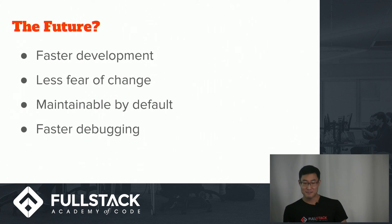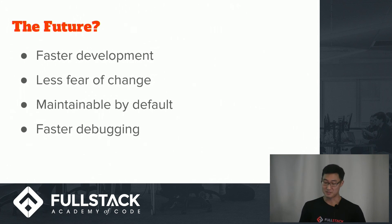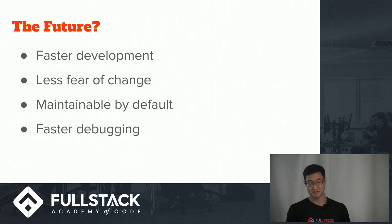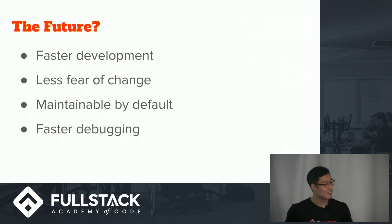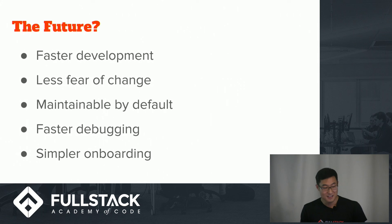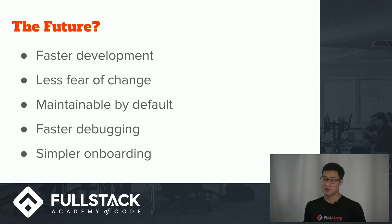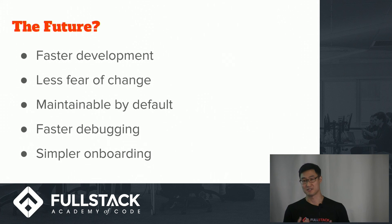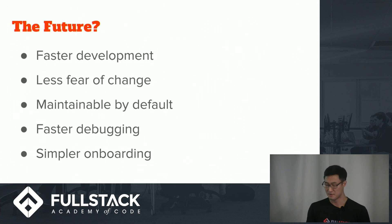And you also have faster debugging, because you can configure your CSS loader to generate class names that follow certain naming conventions. And simpler onboarding. As new developers come onboard, the onboarding process is a lot simpler, because the CSS is often the hardest thing to come up to speed to.